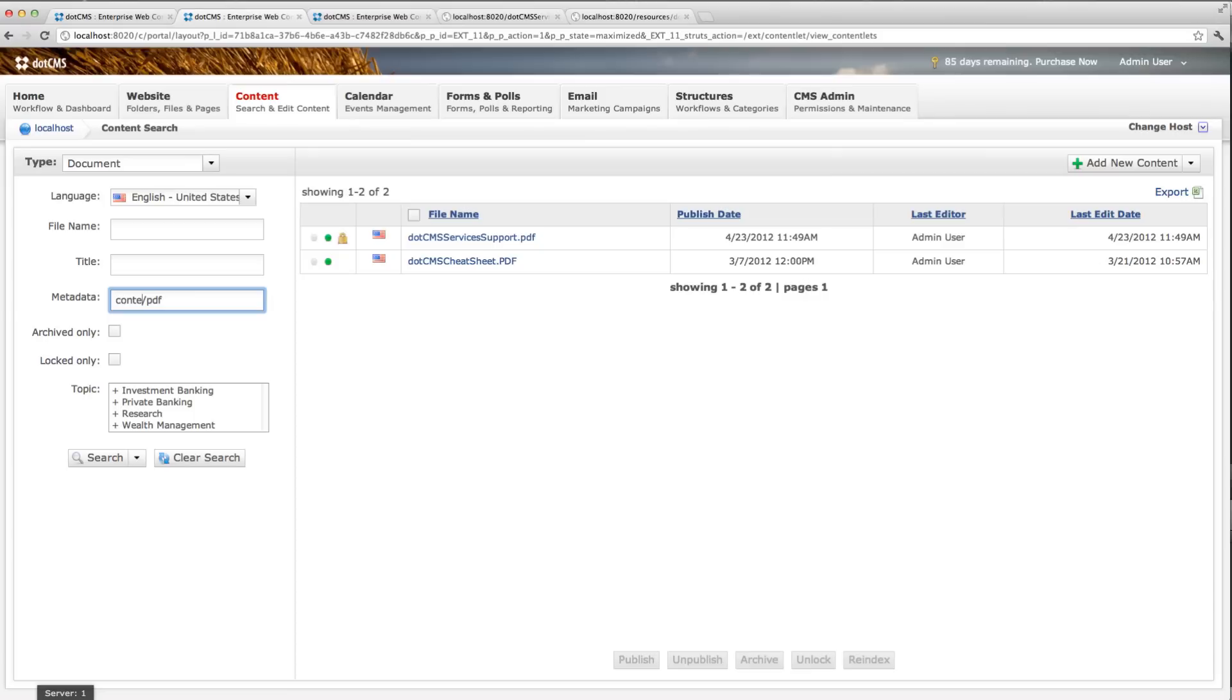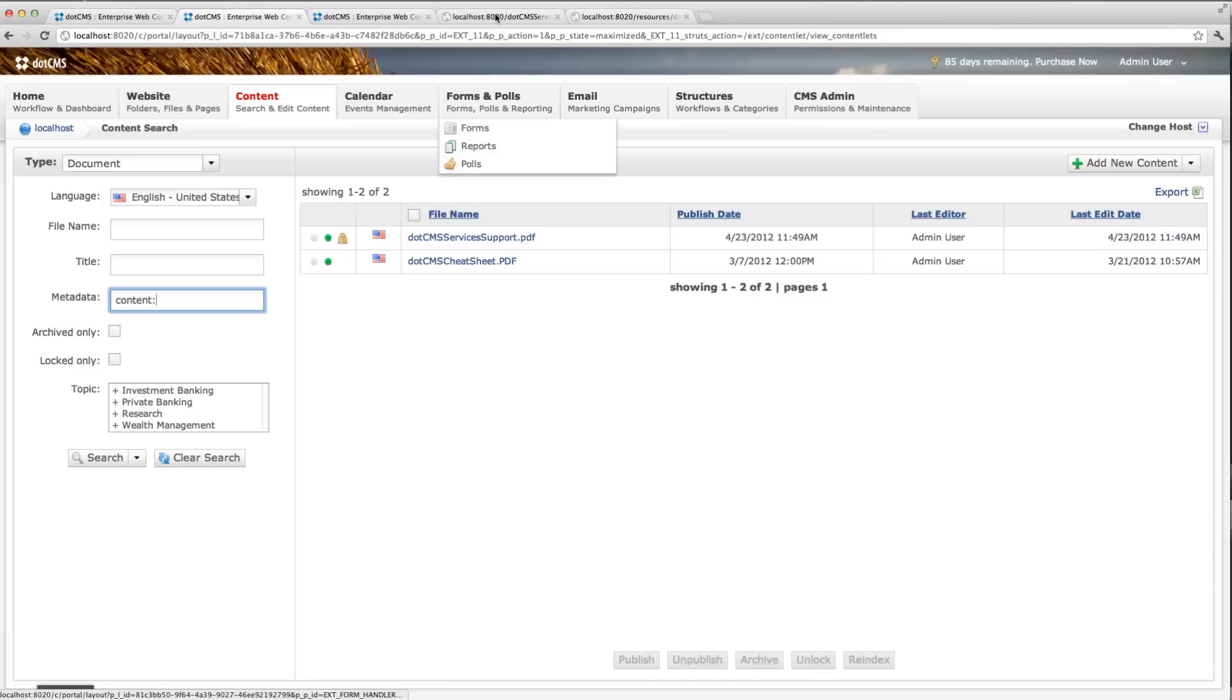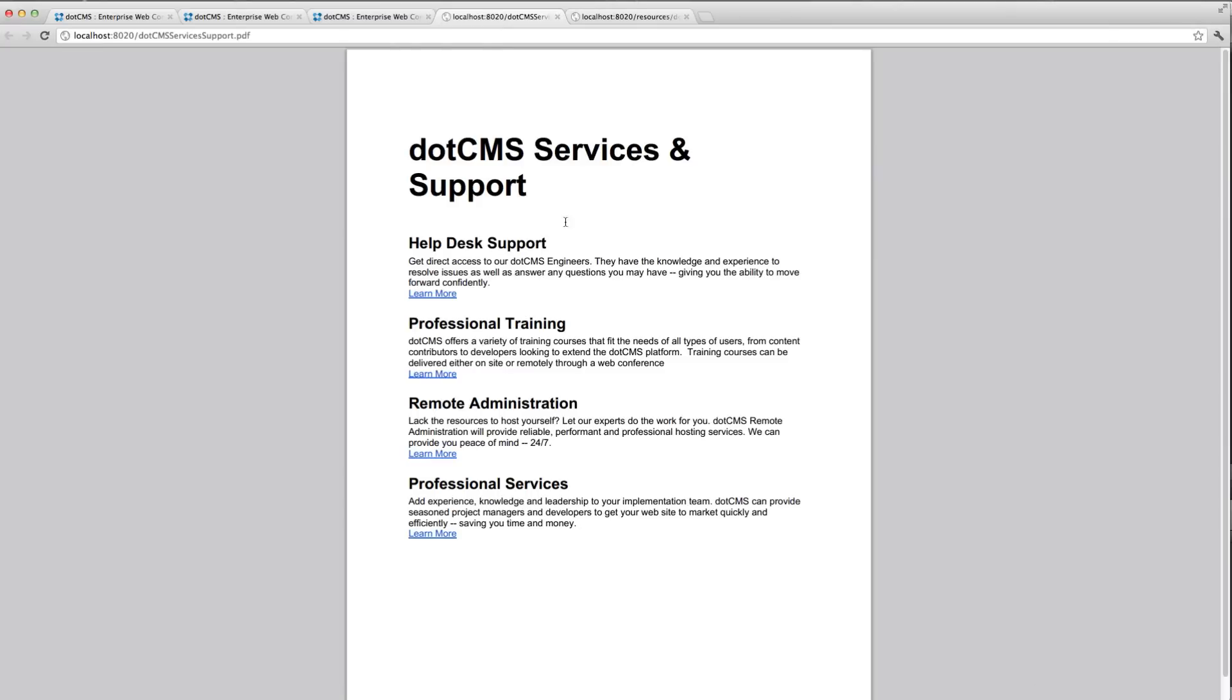What's even better is that now I can search the content. So I have these two files open here. The services and support file is here. You can see this is a PDF and I get here, this is a paragraph that says get direct access to our dotCMS engineers.